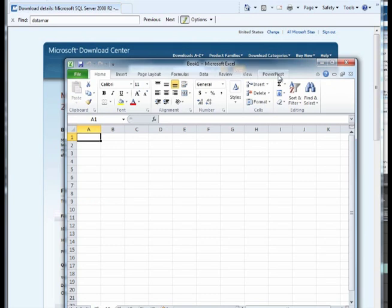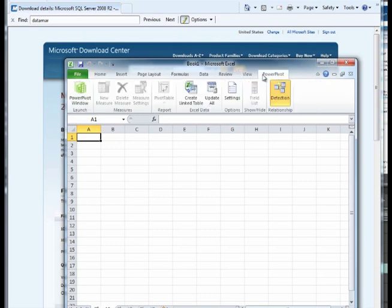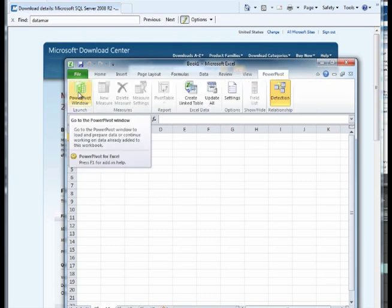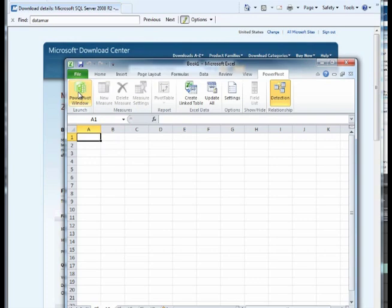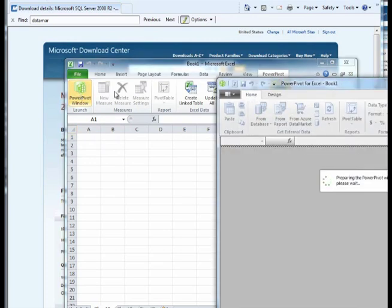The PowerPivot window opens over the Excel window, showing an empty workspace. Now I can start adding data.